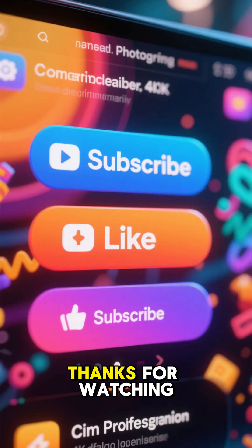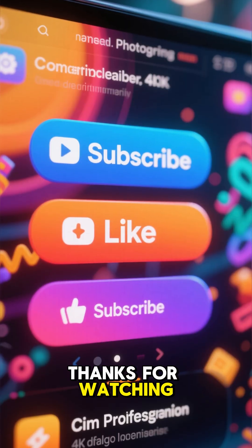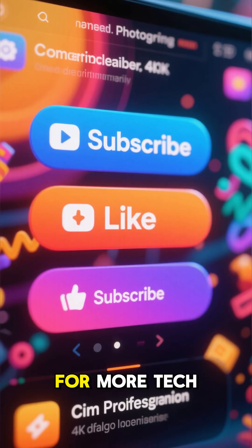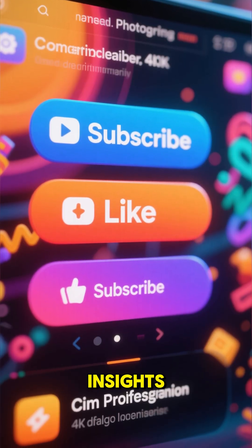Thanks for watching. Don't forget to like and subscribe for more tech insights.